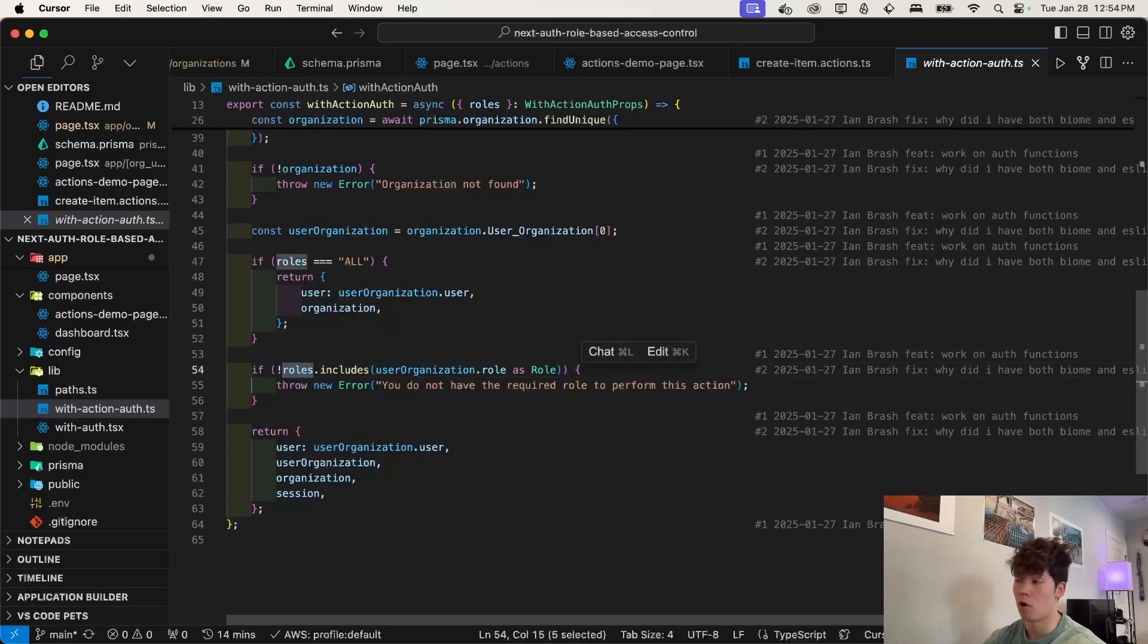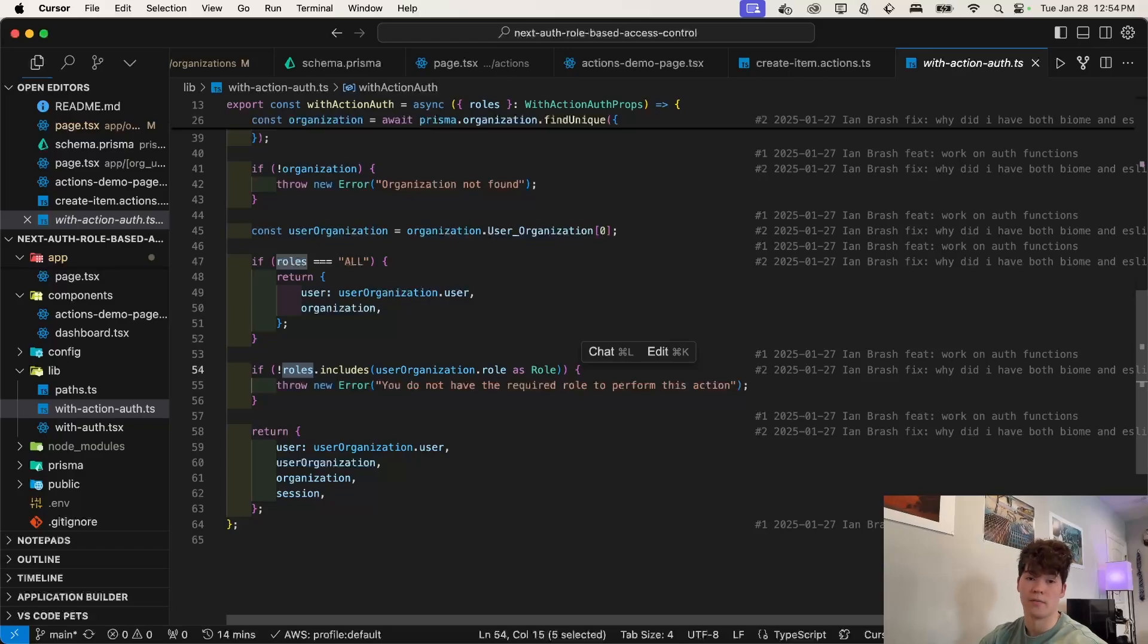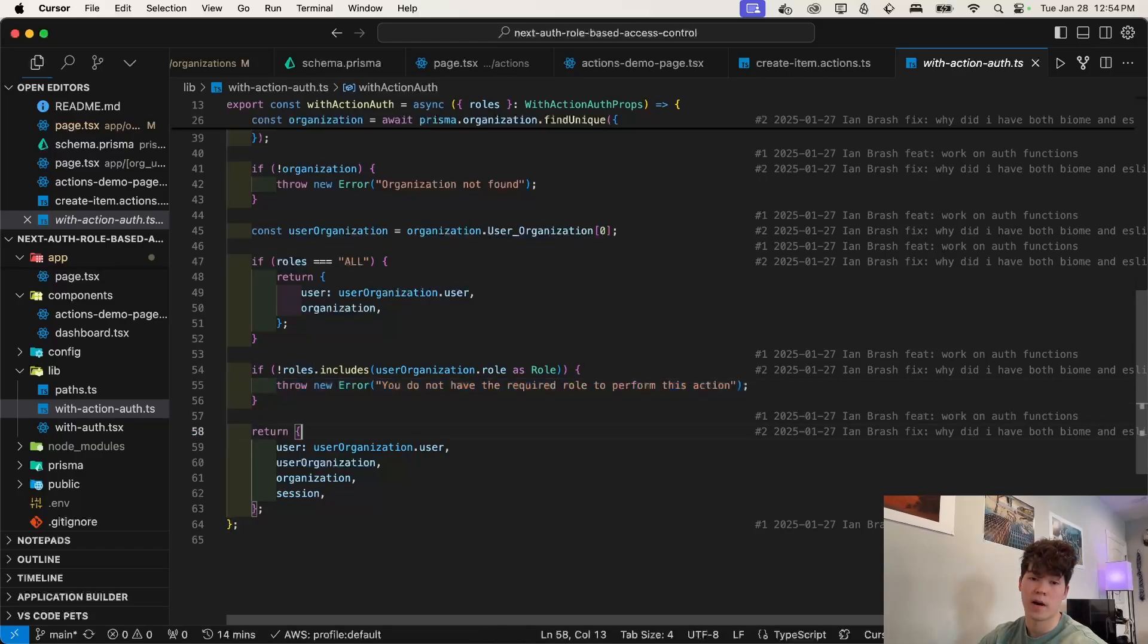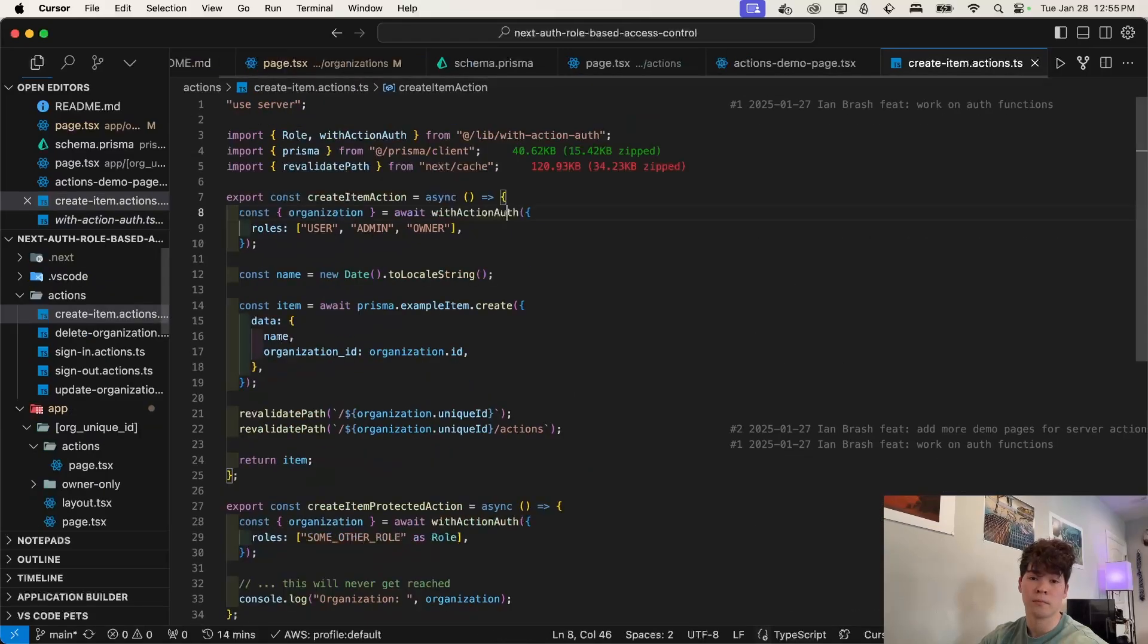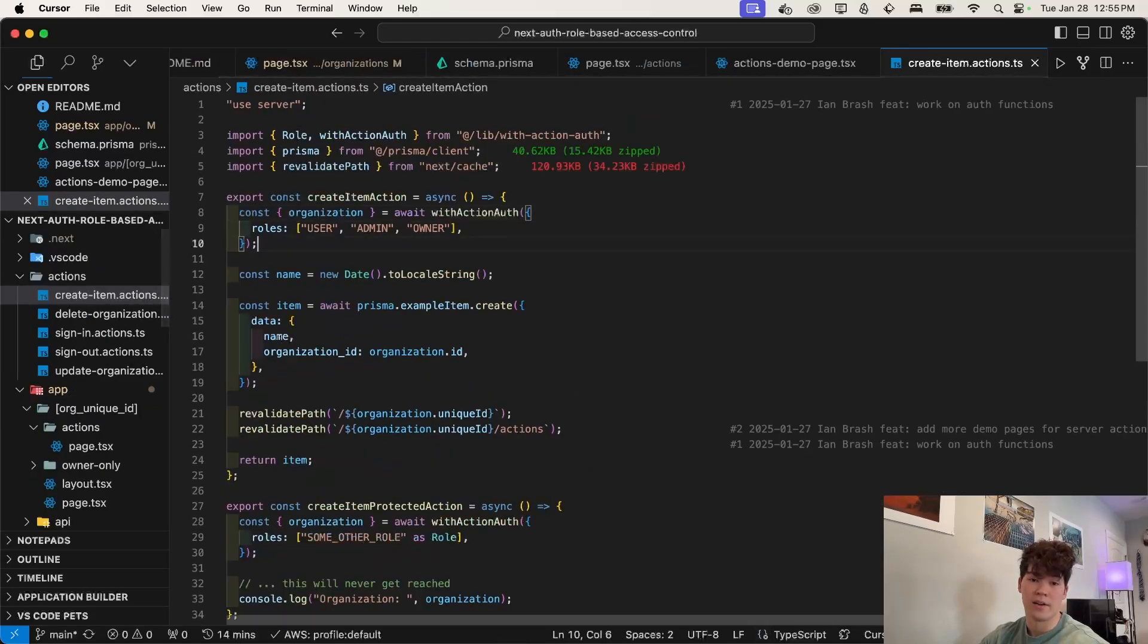And then we check if the user's role exists within this array, meaning, are they allowed to actually perform this action? And if they're not, we throw this error, which we saw in our application. And otherwise, we return this object that contains all of our auth and role information.